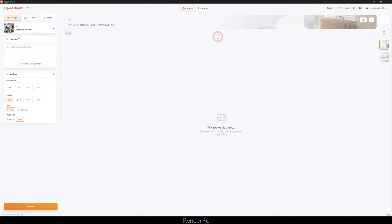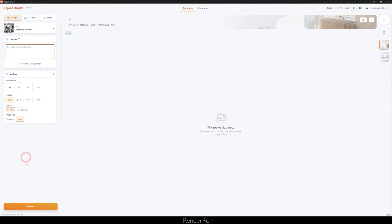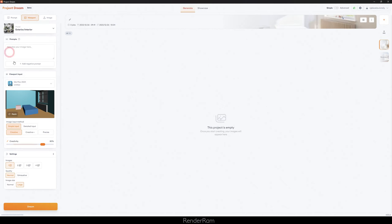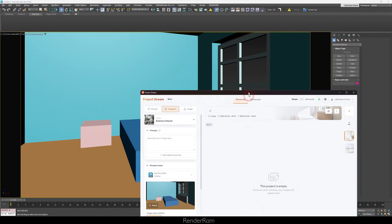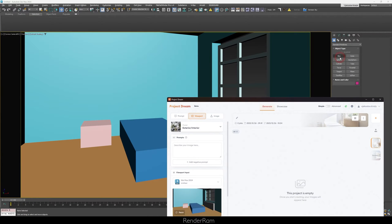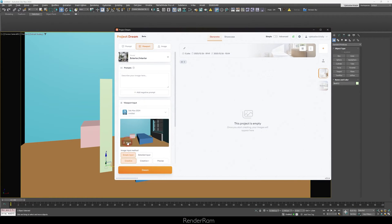Let's see how this thing actually performs. When you fire up Project Dream, one of the first things you need to know is that you have these three tabs: Prompt, Viewport, and Image. In the Viewport section, you can choose all your instances of 3ds Max and pick which one you're working on. It can directly grab whatever is in your viewport — so if I create another box and click the fetch button, it's gonna update right there.